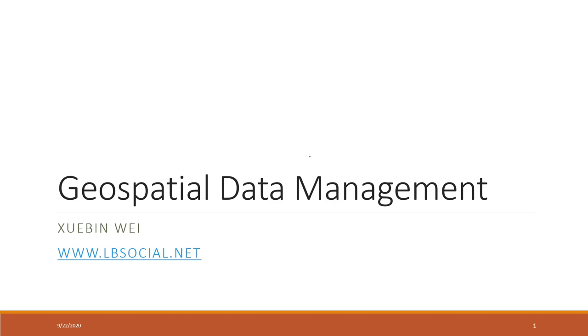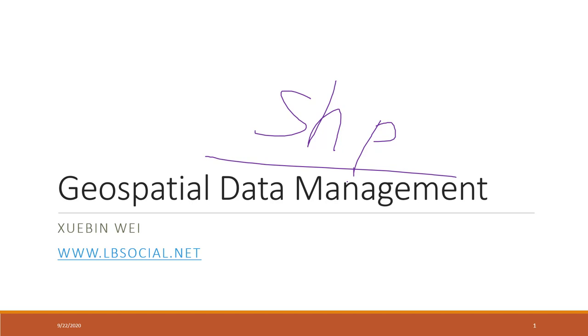This week, we will also get to touch the shapefile with the extension SHP. That is actually the most common spatial data.